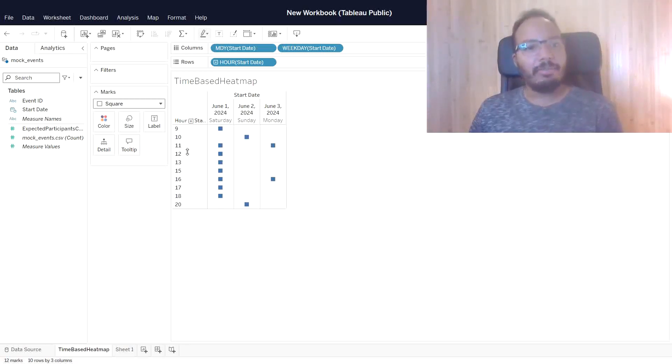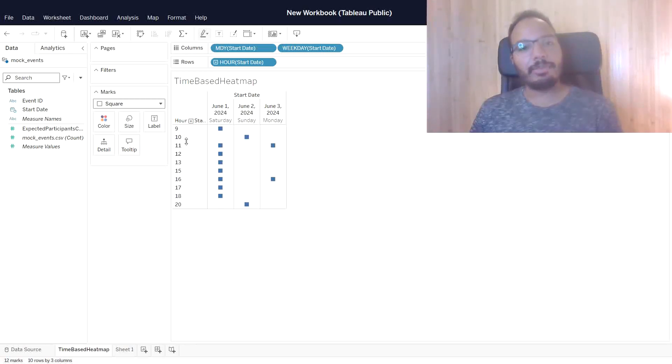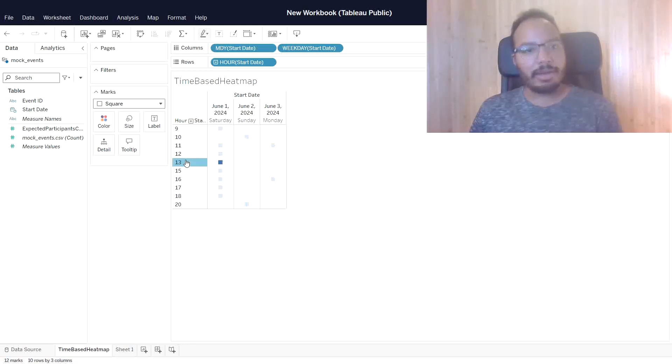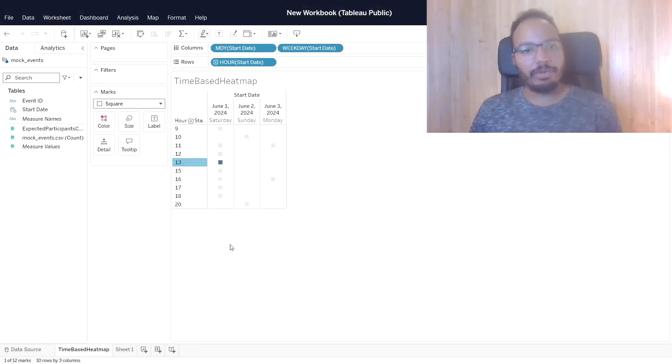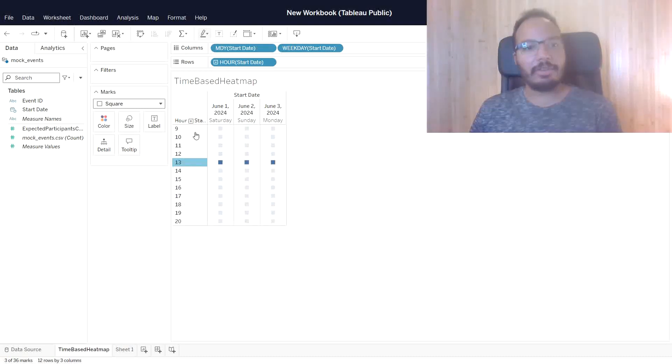If you have missing values in between or missing time slots, you can just right-click here and say show missing values. And now it's filling up the empty slots as well.